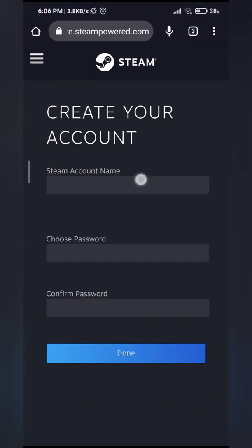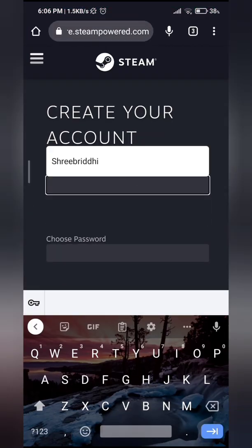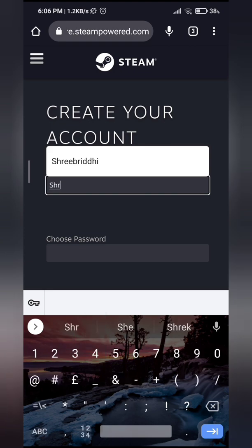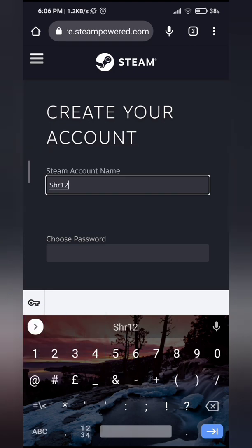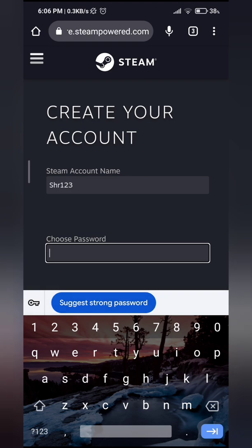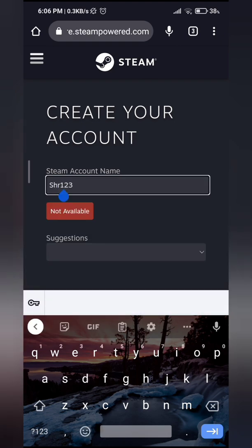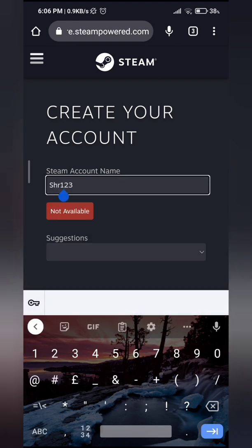And then select a Steam account name for yourself. So if it's not available, type in something else.